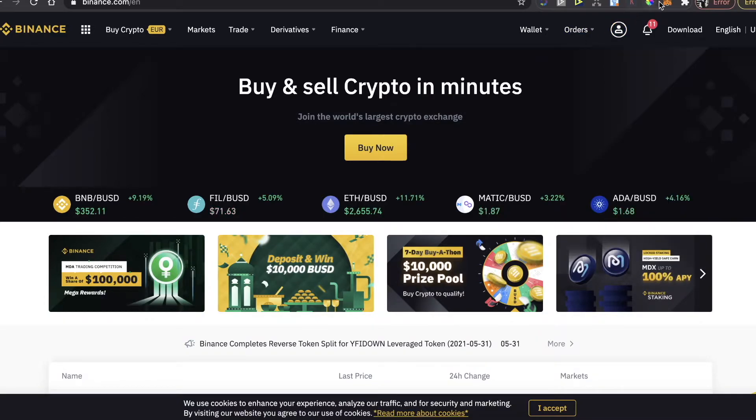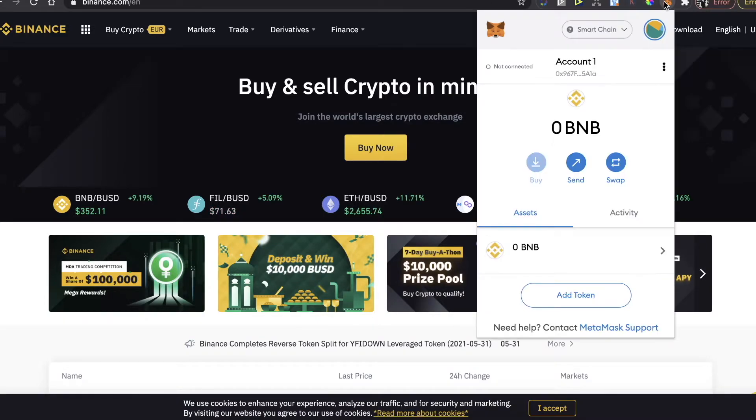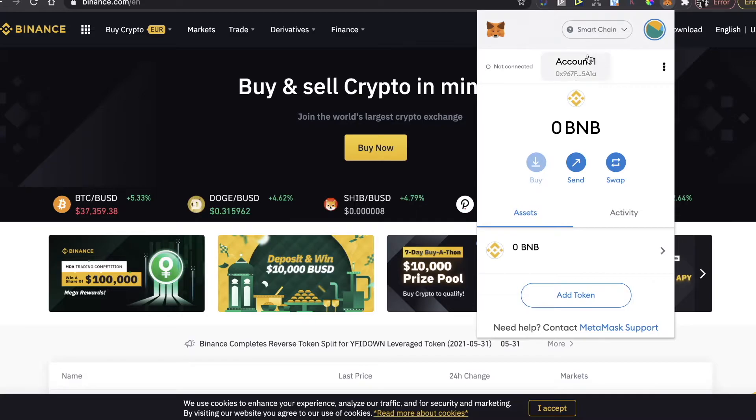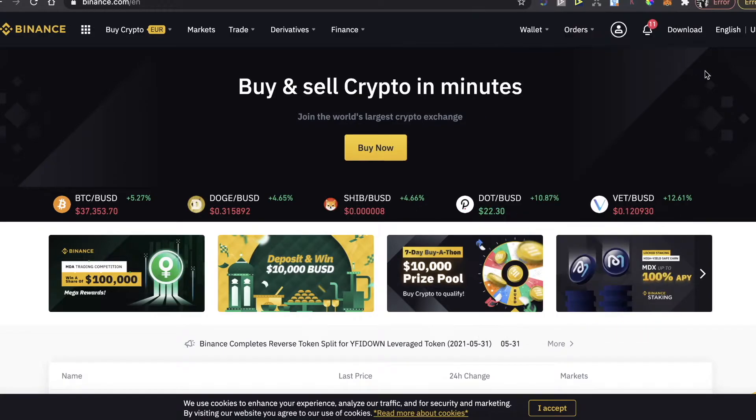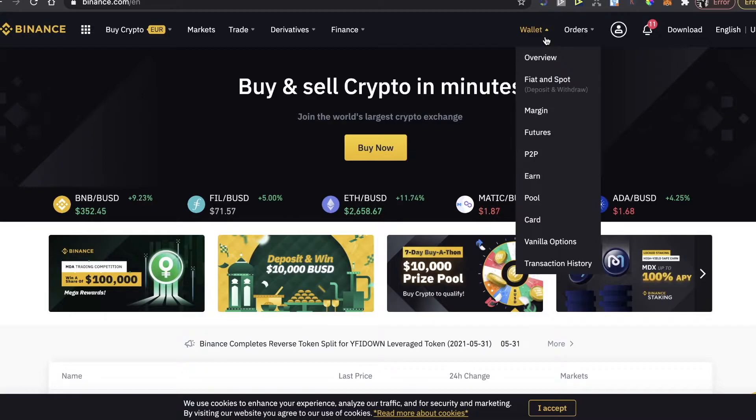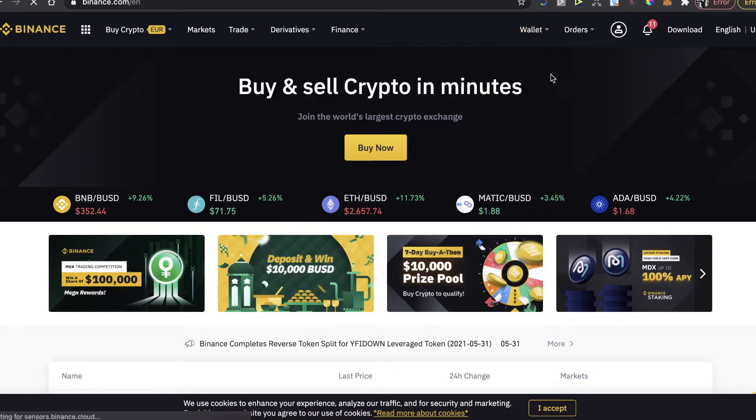You will need to go to here on your MetaMask, make sure you are on Smart Chain network, and copy the wallet address. Then you're going to click here on wallet on Binance and click on fiat and spot.